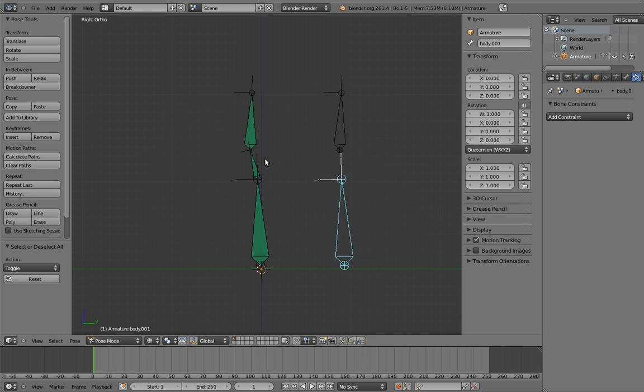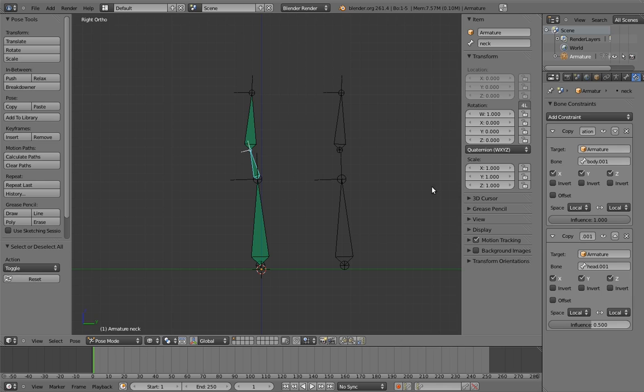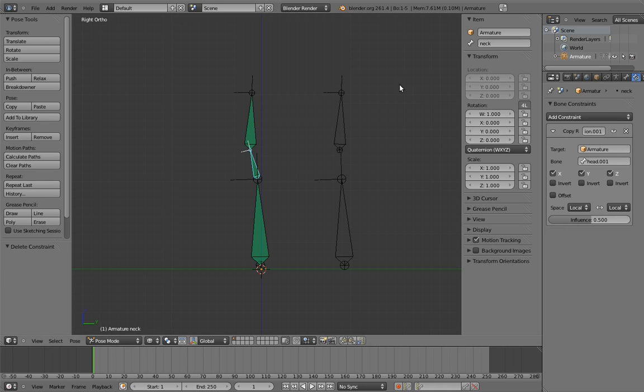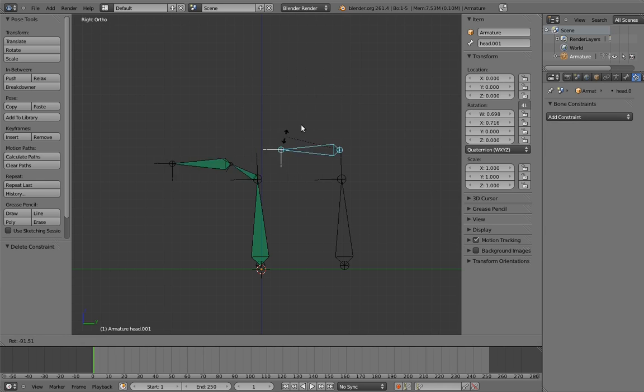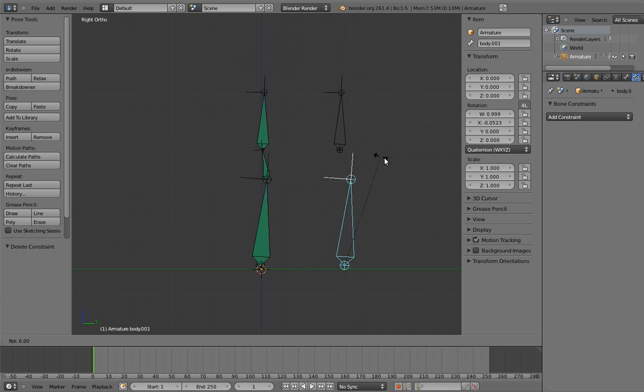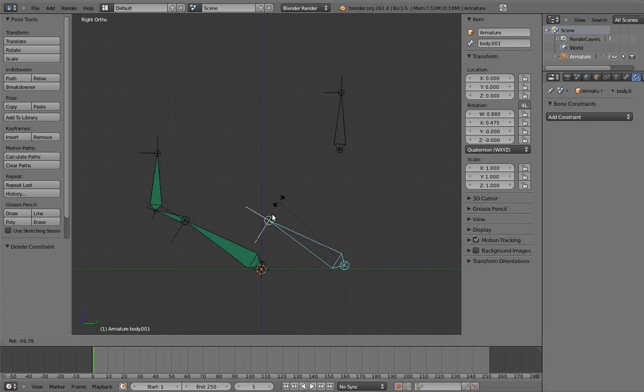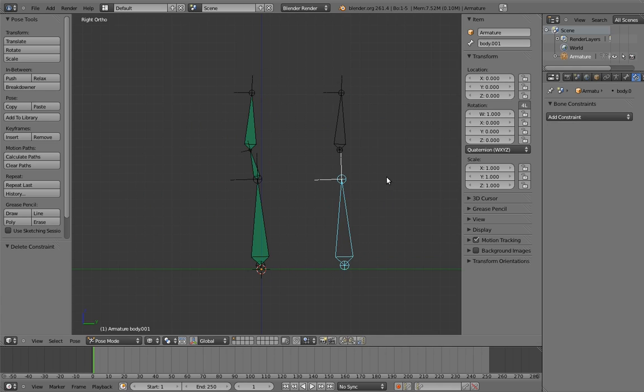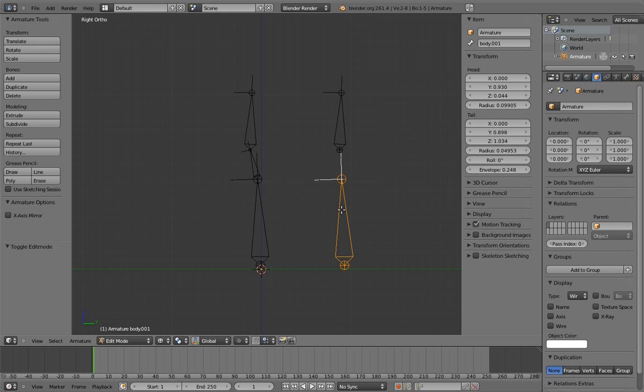We could just remove the constraint to the body control, and the behavior of the head control would still be fine. However, the neck doesn't adjust at all when rotating the body control now, so this is clearly not a workable solution.